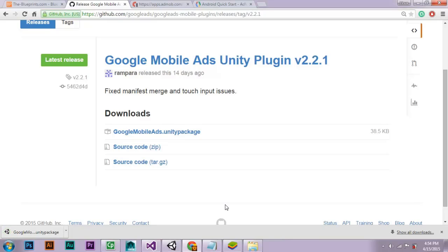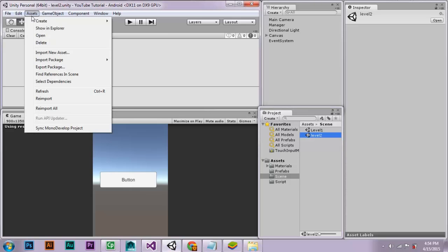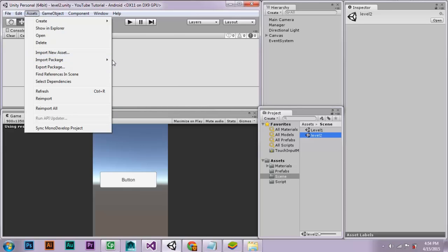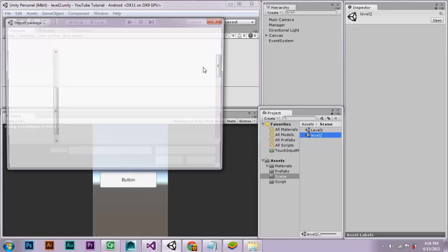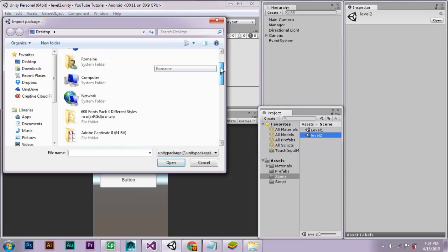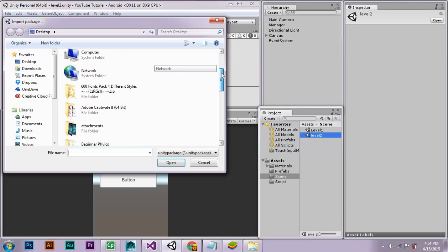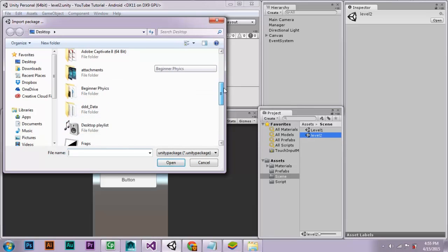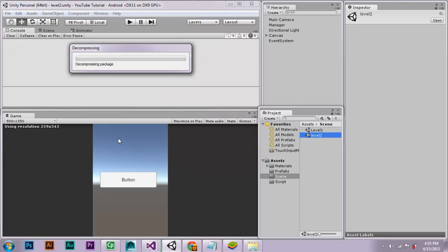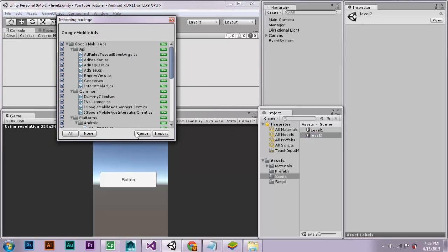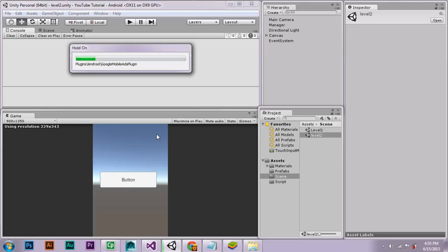Once you have downloaded your file, you will need to go back into the Unity editor, go to Assets, Import Package, Custom Package. Select the file, select the location which your file has been saved to, and then add the Unity package to that scene. Import the file.